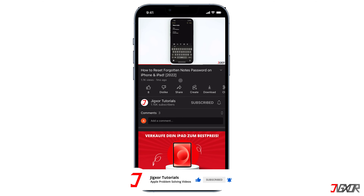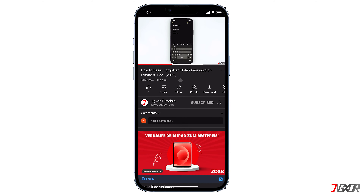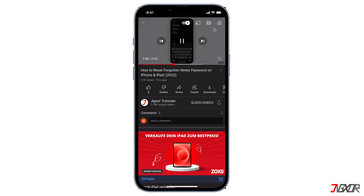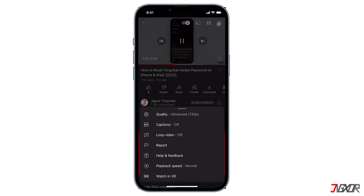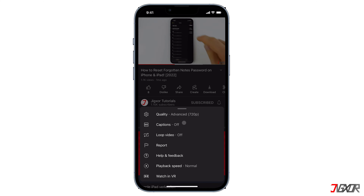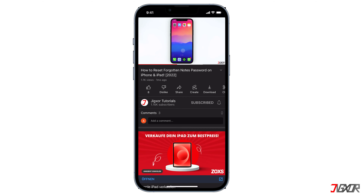Alternatively, if you want to change it when your iPhone is on portrait mode, go to the video settings again and the playback speed option should be available at the bottom of the screen.